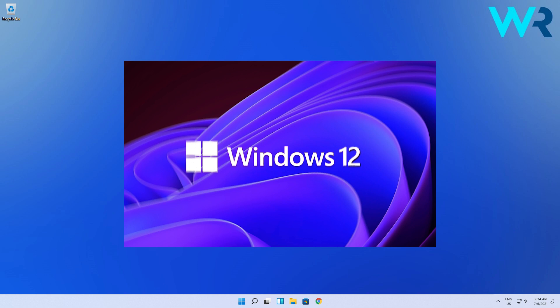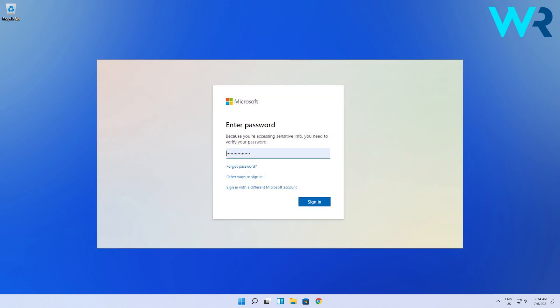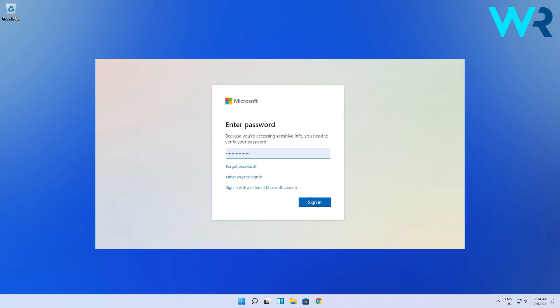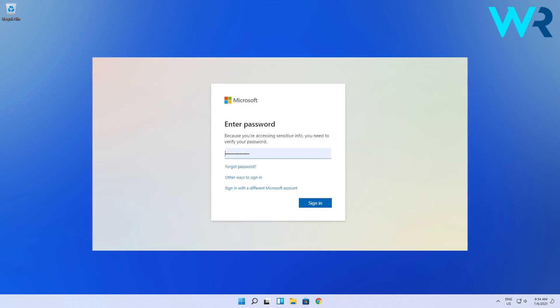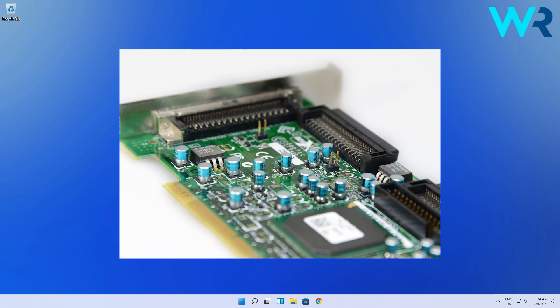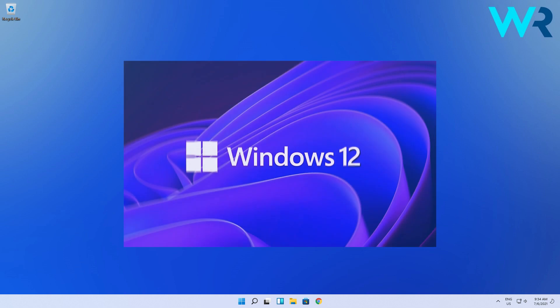And besides that, Windows 12 seems to require a Microsoft account for Home and Pro users. Also, the TPM 2.0 and Secure Boot will play a larger role than they do now, so we're thinking that the company might take security a lot more seriously this time around.